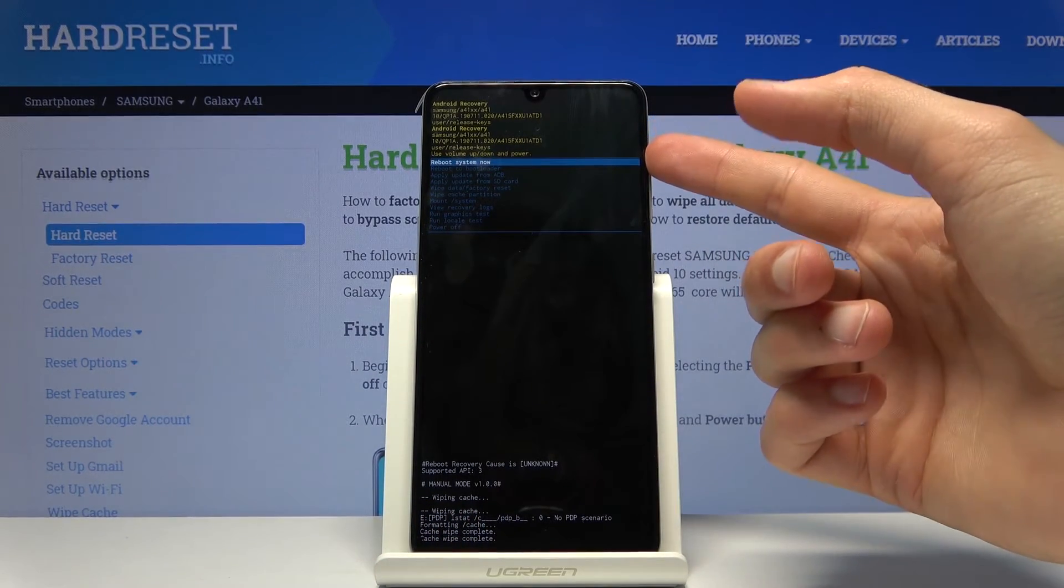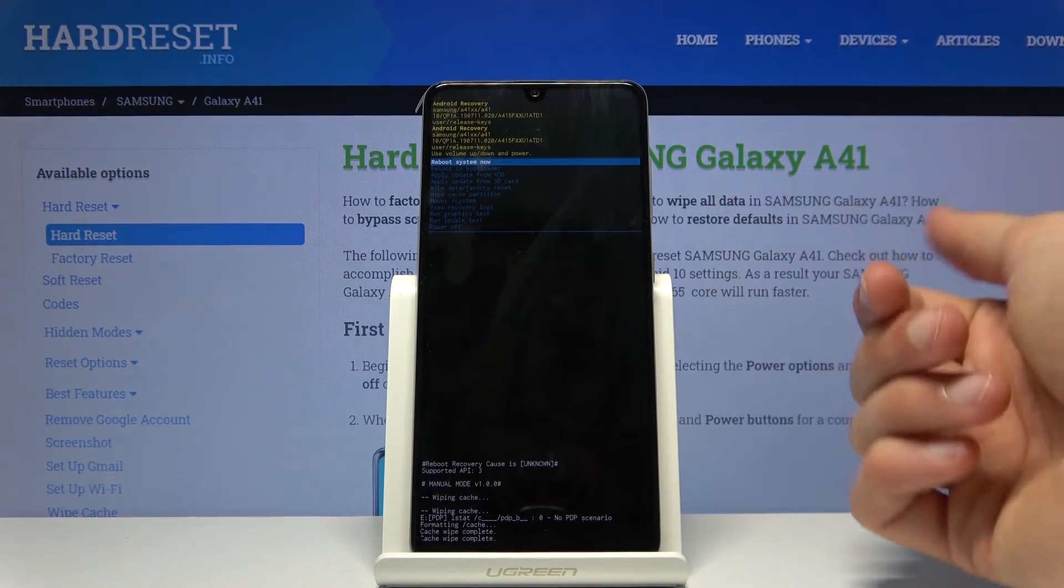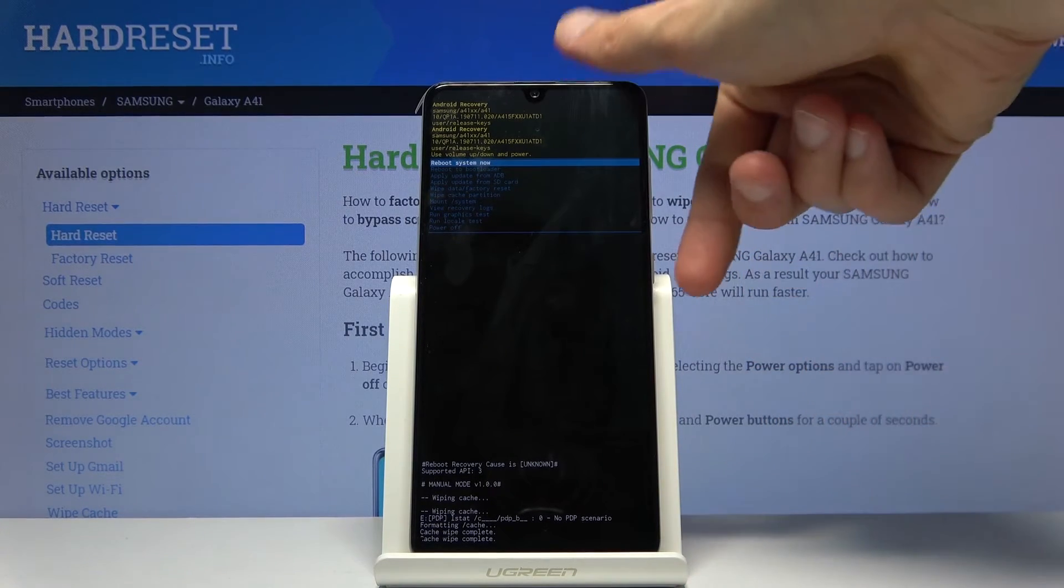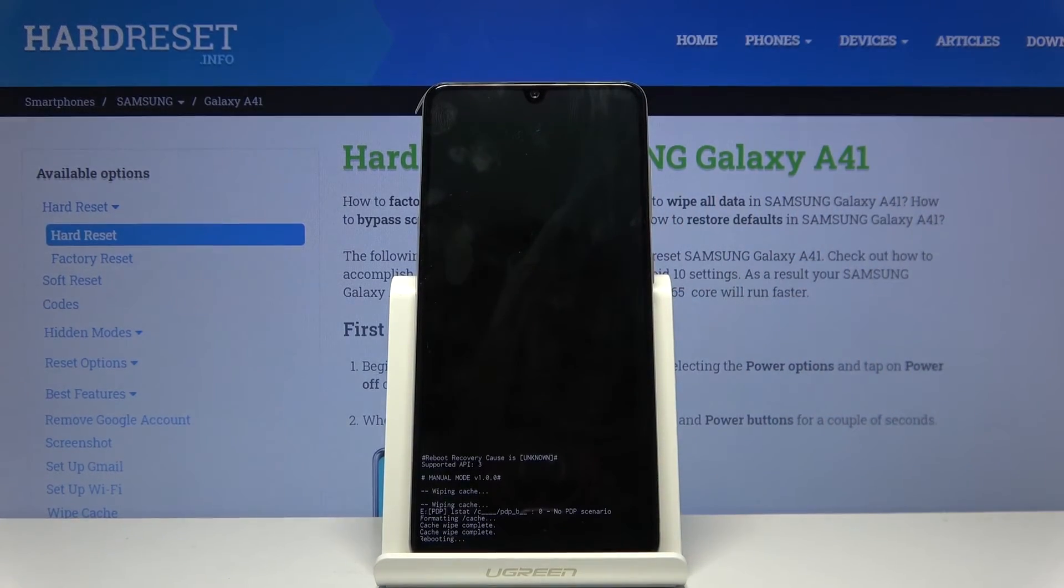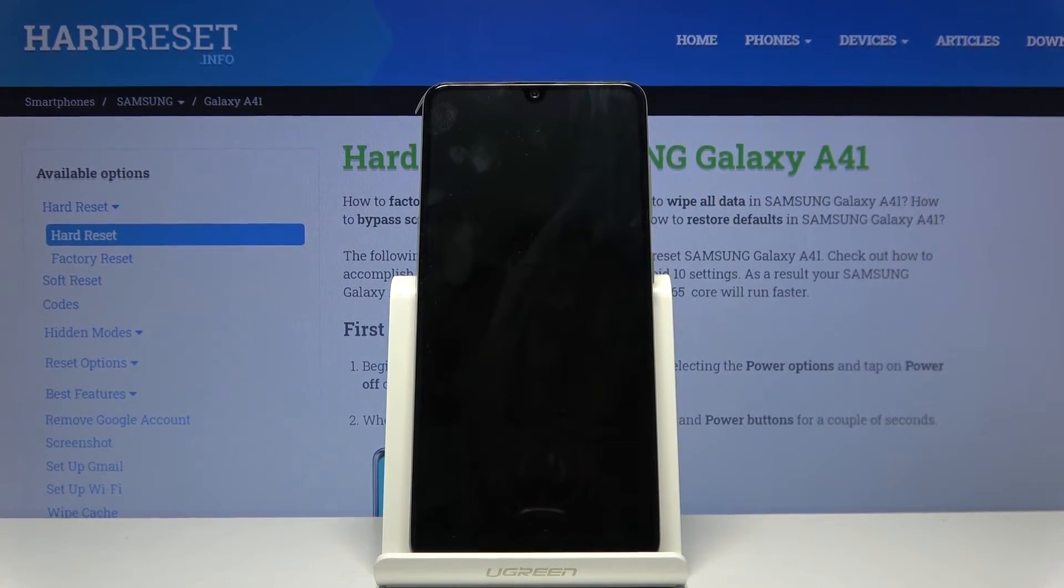And then reboot system now should be selected by default. So all you need to do now is press power key once more, and this will go back to Android.